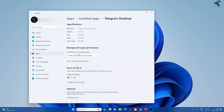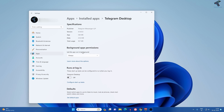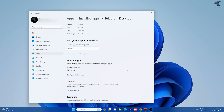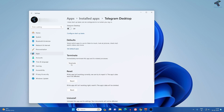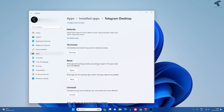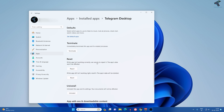Here you need to set 'Let the app run in background' to Always. Now click on Terminate and then click on Repair. Check if your problem is solved or not.